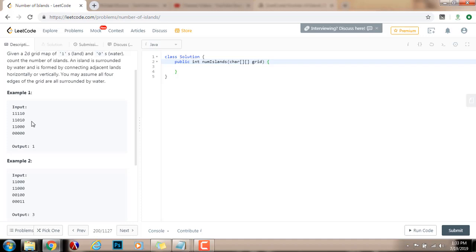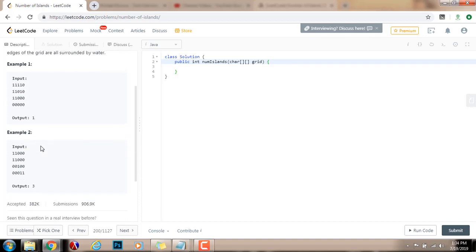They are connected horizontally or vertically — this one is connected vertically to that one, these ones are connected horizontally, and these are connected vertically. So as you can see, this is one island, and the output is 1.